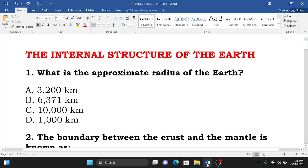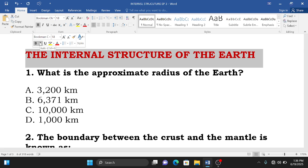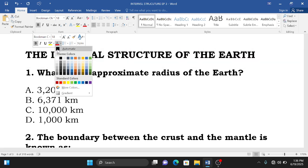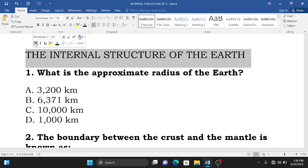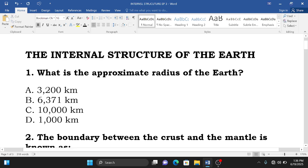Welcome back to this episode of Physical Geography. Today we are still on the topic of the internal structure of the earth, and we are going to start with question number one.